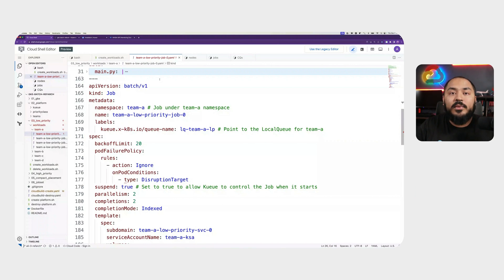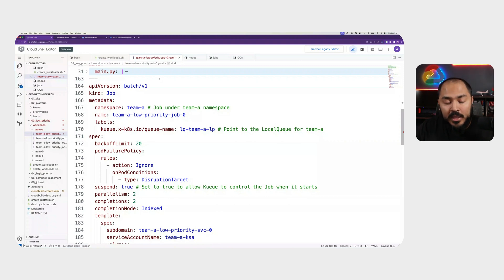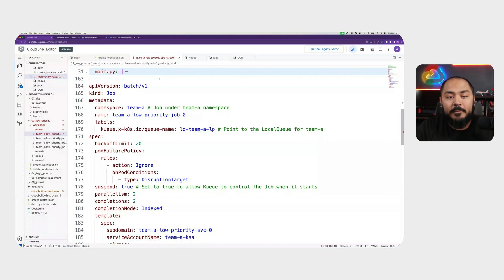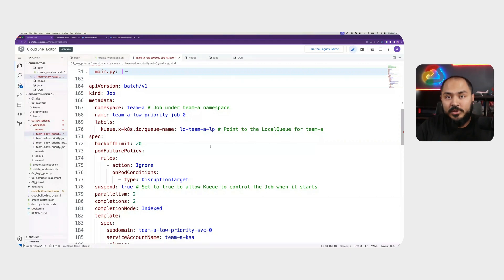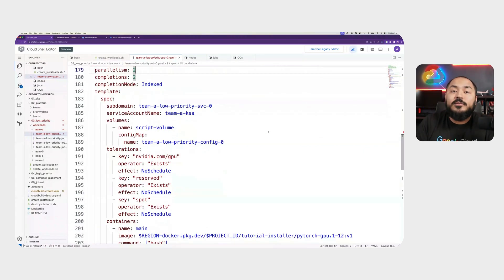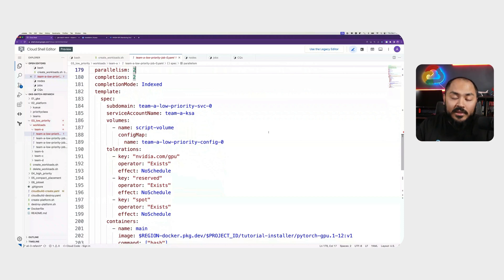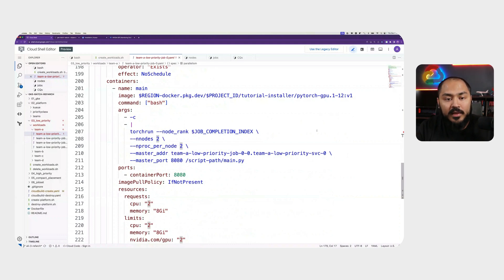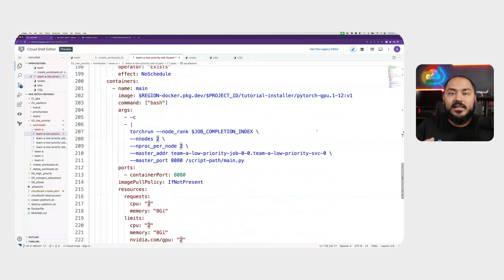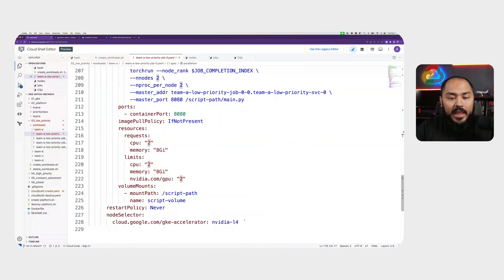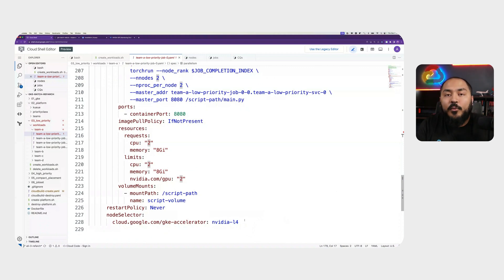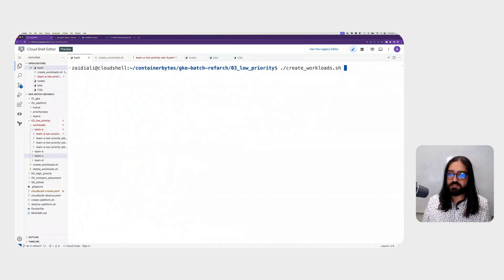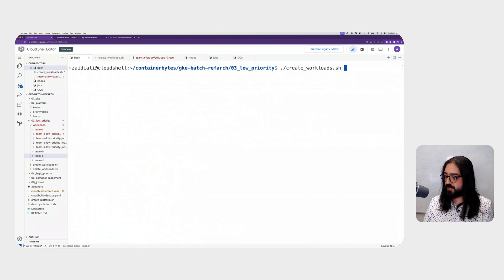Next, we have a job definition. We see that we're sending this job to namespace Team A with a name Team A Low Priority Job Zero. We have labels, and we remember from the previous video, that's how Kueue knows which jobs it should be controlling the resources for. In this label, we define the local queue this job should be going to. And this local queue knows which cluster queue this local queue belongs to. Here in the volumes, we use the config map defined in the previous step that contains the code this job is going to execute. The actual container has this image of PyTorch GPU 1.12. When the job starts, we use the torch run CLI to start the execution of our job. We define our request for CPU, memory, and our limits for our GPU, which is set to 2. And we set the restart policy to never. For our node selector, we want this particular job to run on any node that has a GKE accelerator of NVIDIA L4.